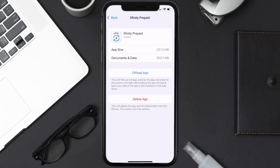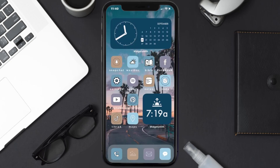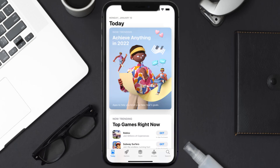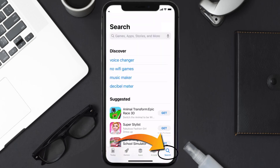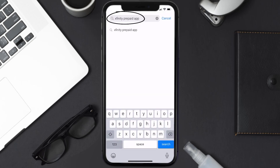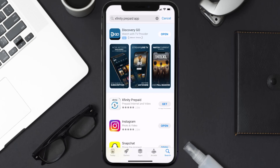Once you're on this screen, tap on Delete App to uninstall the app from your device. Once uninstalled, open up the App Store and search for the Xfinity Prepaid app in the search bar, then click the Get button to install it back on your device. Hopefully this will fix the issue.